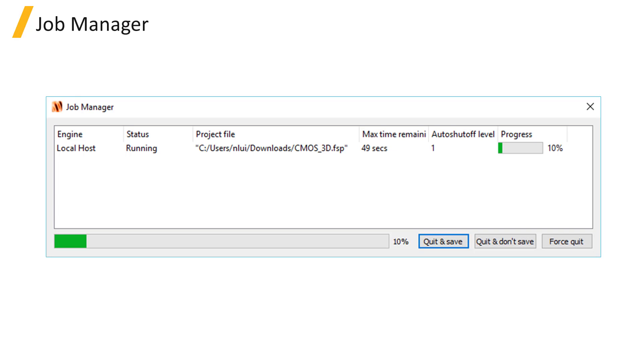If there's an error encountered while running the simulation, the status will show Engine Error, and you can right-click to view the job details for information on debugging the problem.